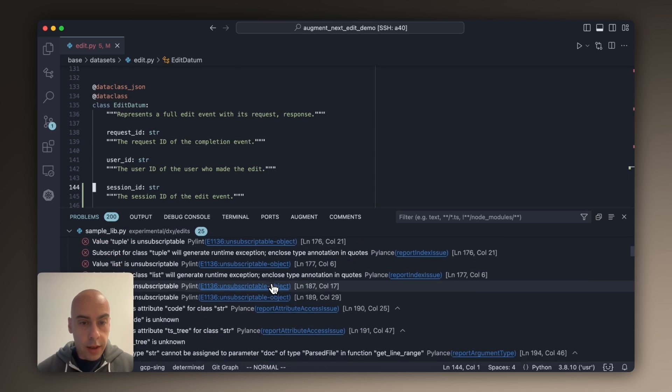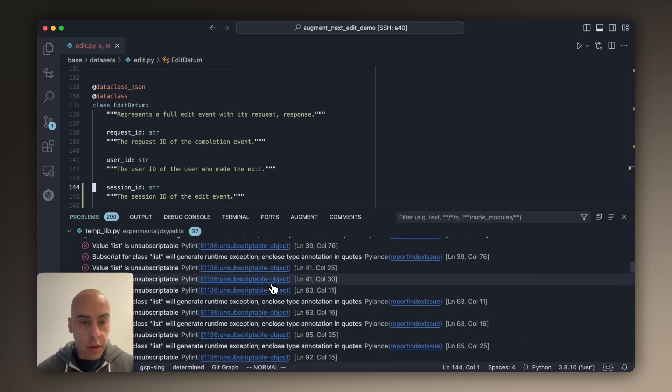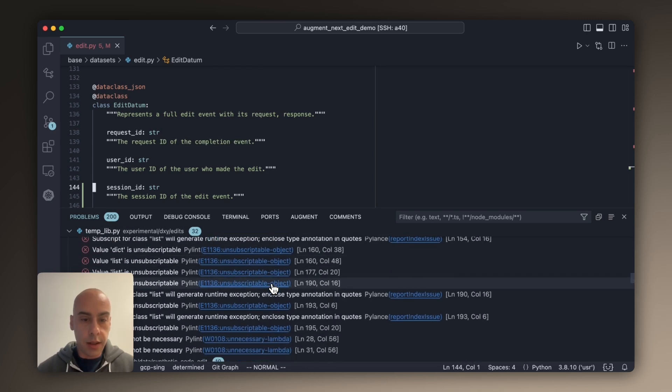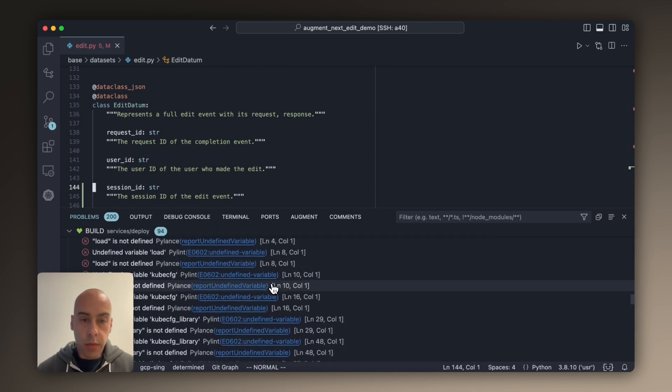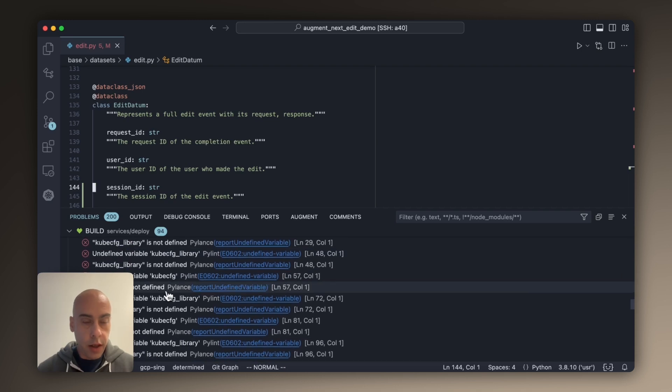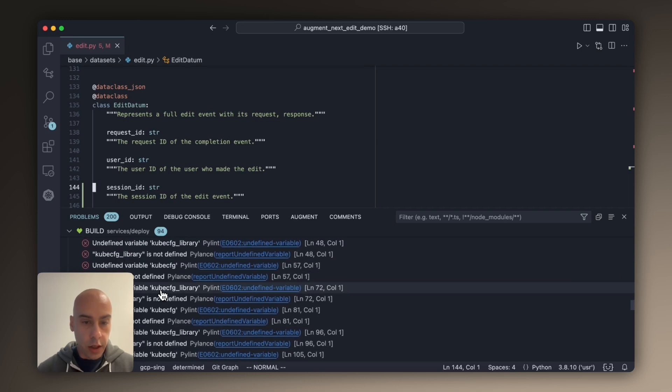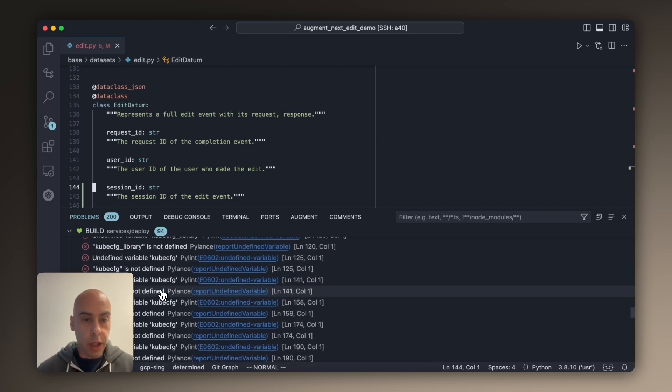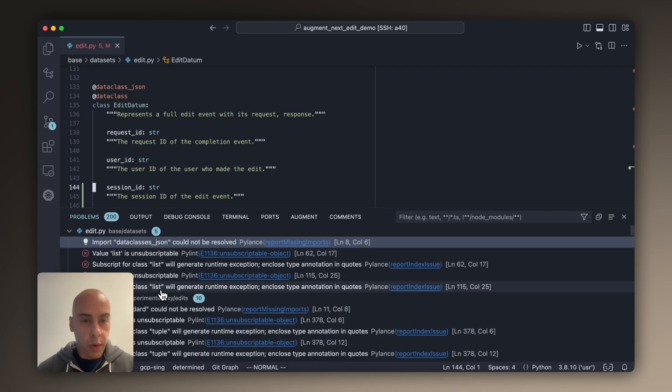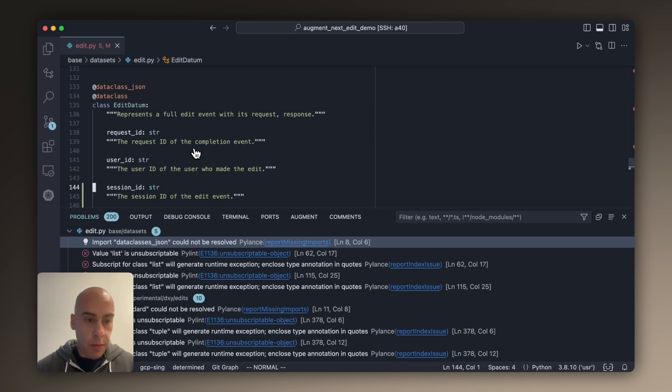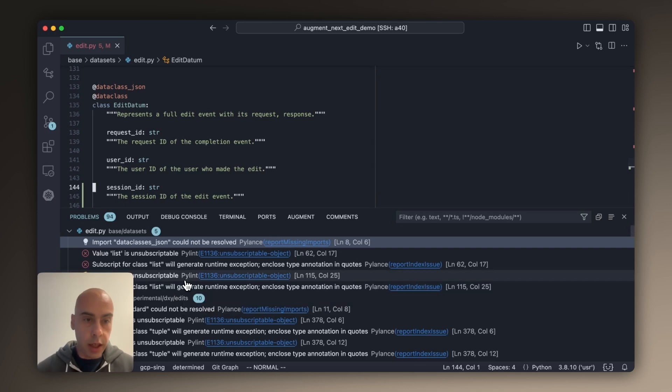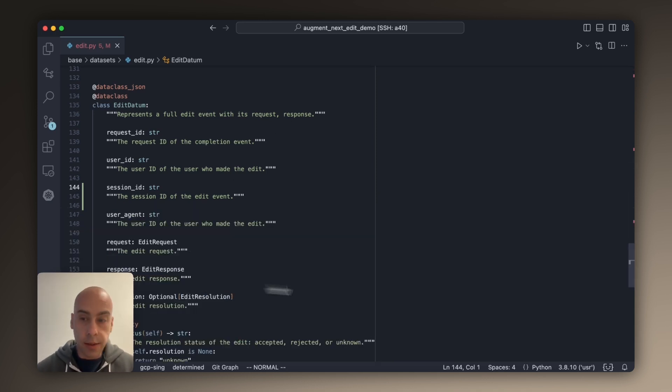And looking at this list, it doesn't look too promising because most of these errors that are being reported have nothing to do with the change that I made. And at least in my setup, the problems pane for Python is typically very noisy and not something I can rely on to complete my tasks.